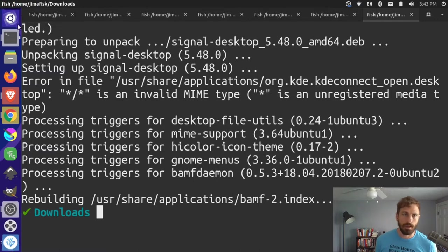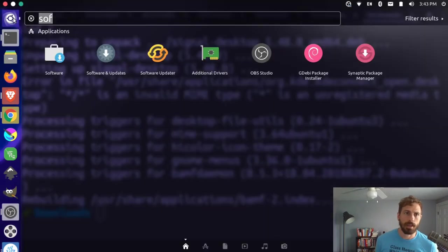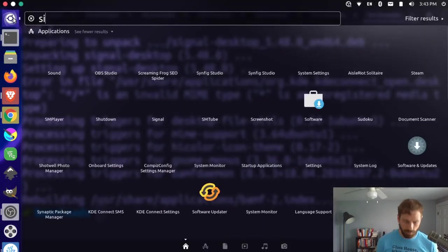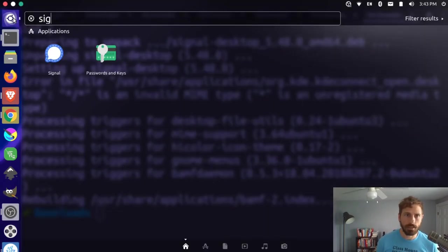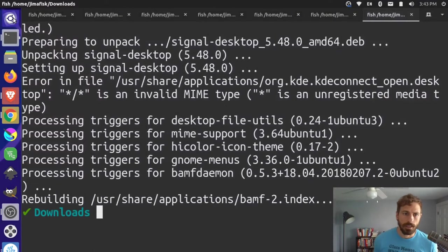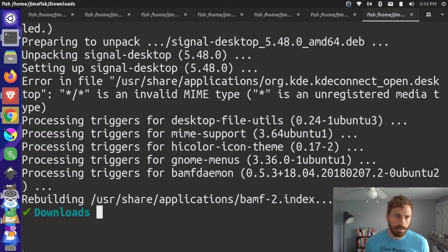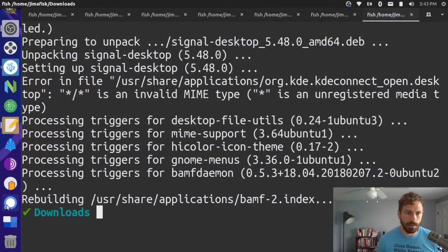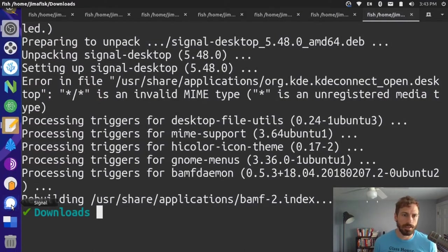Okay, then I'll come up here and search for Signal. You can see that it's here, and I press enter to launch the application. Over here in my sidebar where my applications are, you can see that it's launching the application.